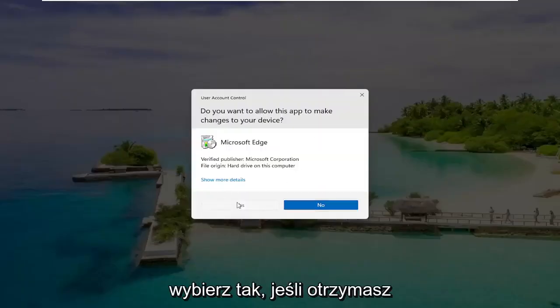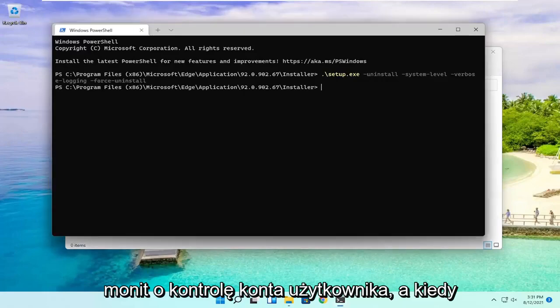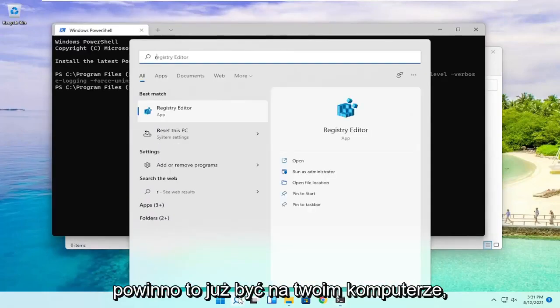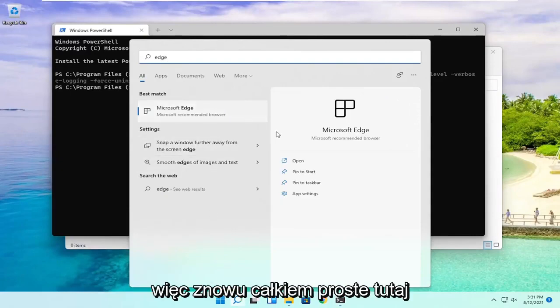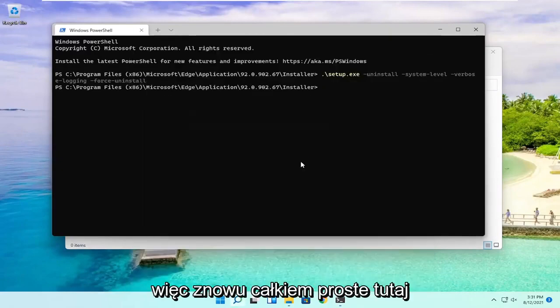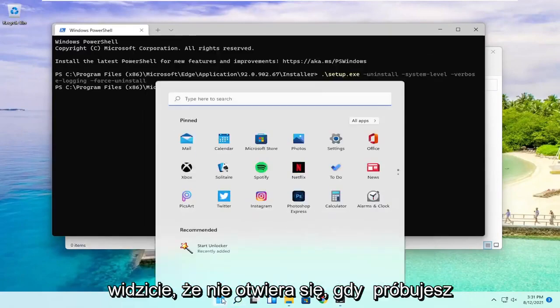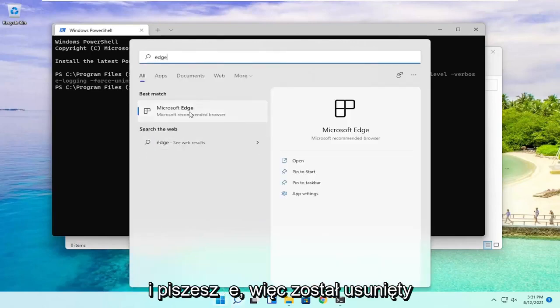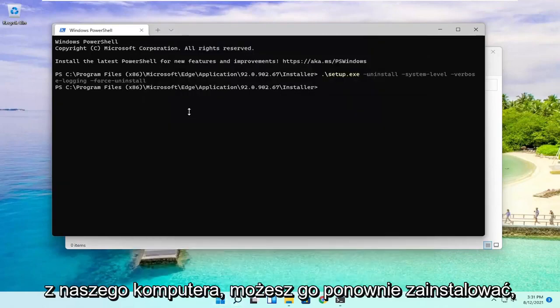Select Yes if you receive a User Account Control prompt. Once you're done with that, if you try to open Edge, it should no longer be on your computer. Pretty straightforward. You can see it does not open when you try to type it in, so it has been removed from the computer.